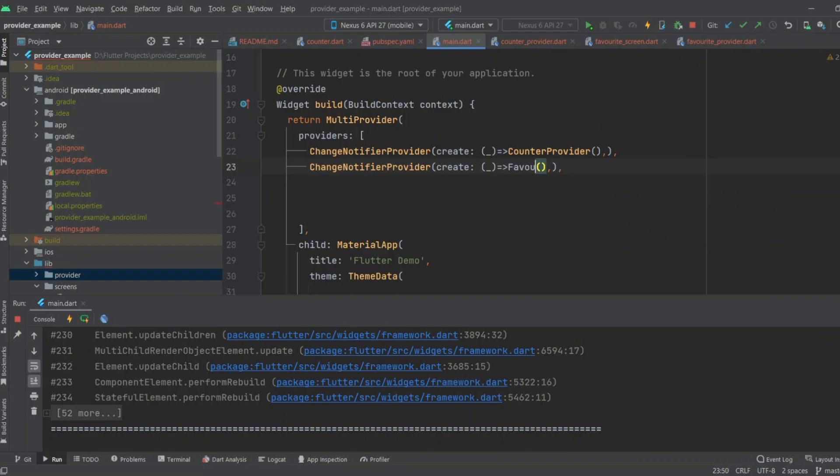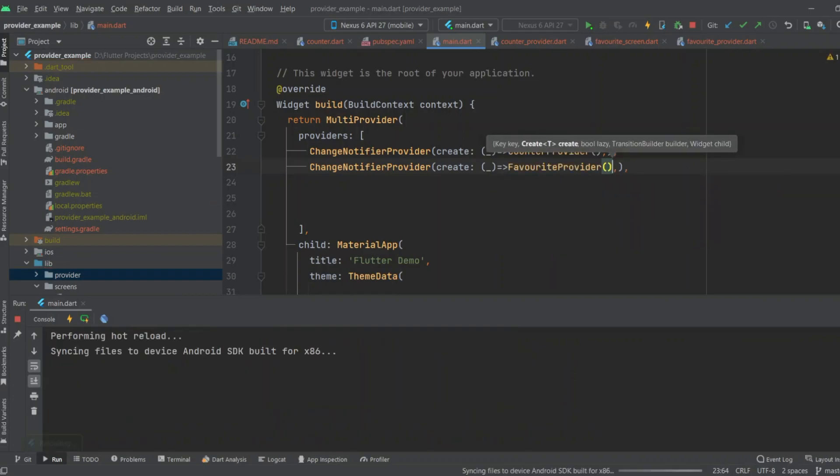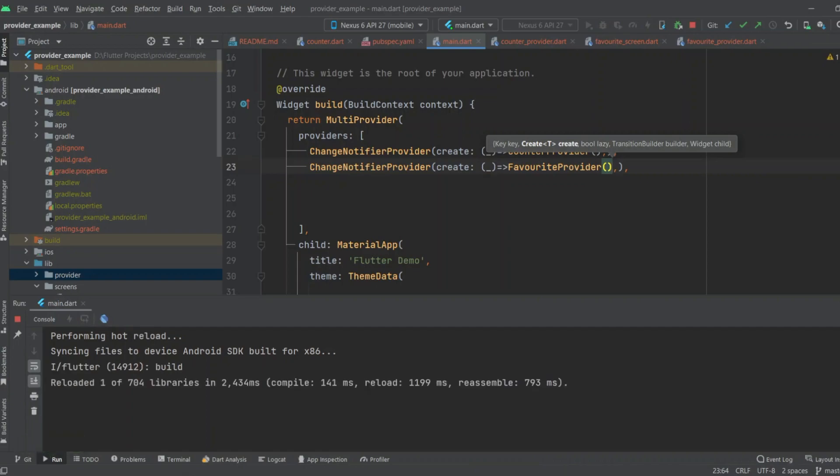After initializing FavoriteProvider, the error will be removed. As you see when I reloaded, the error has been removed. So you can remove this error by implementing MultiProvider and initialize all the providers in it. Thanks for watching.